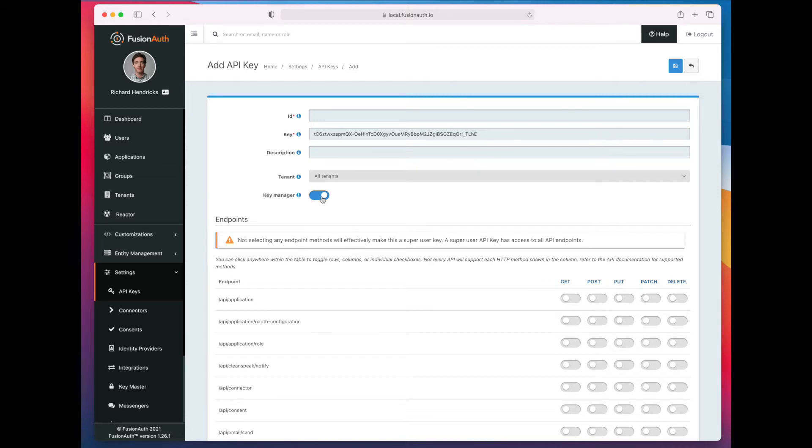If you don't check that box, then this API key can be used for everything else in FusionAuth, depending on the permissions you give it. But it can't create, update, or delete an API key.